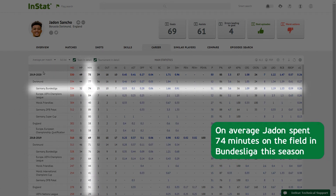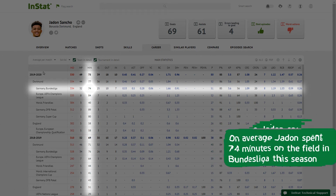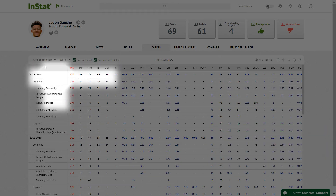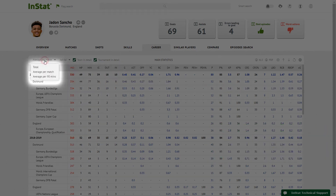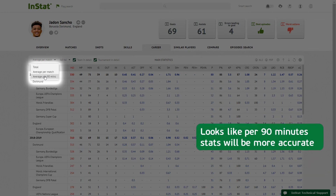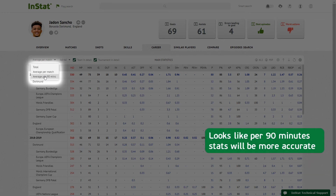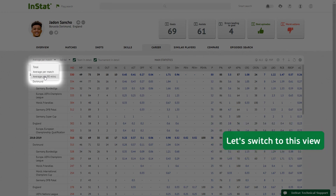On average, Jaden spent 74 minutes on the field in Bundesliga this season. Looks like per 90 minutes stats will be more accurate — let's switch to this view.